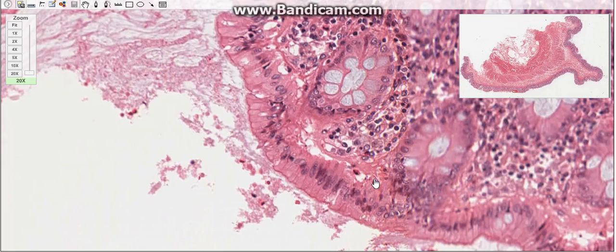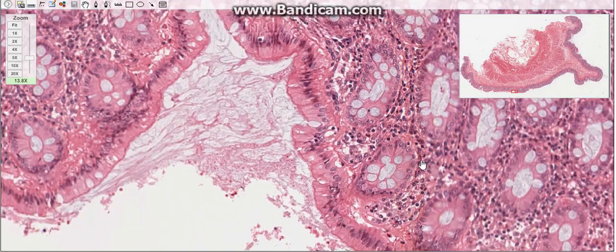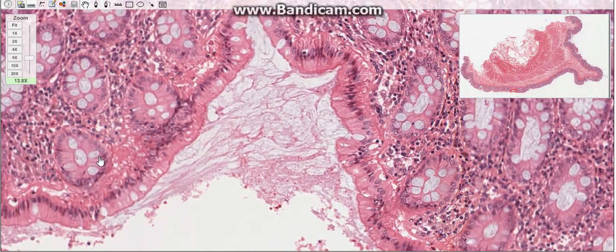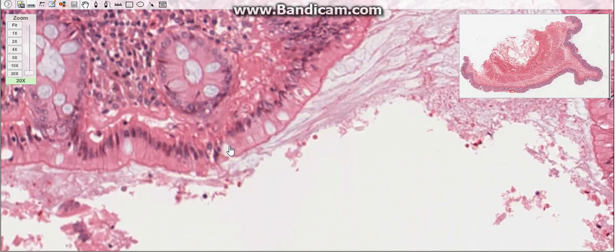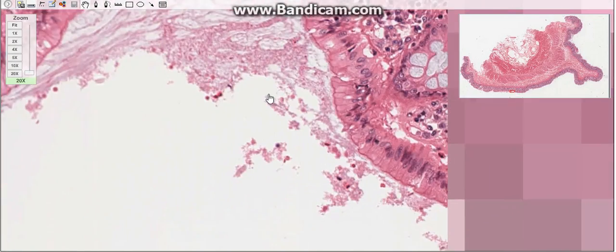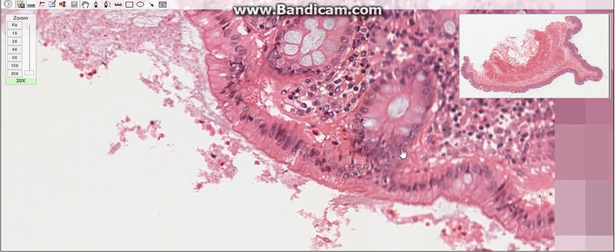The number of goblet cells increases distally toward the rectum. The mucus they produce facilitates the passage of colonic contents and covers bacteria and particulate matter.